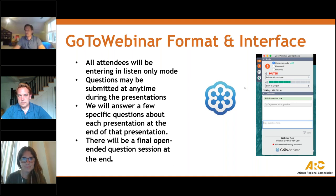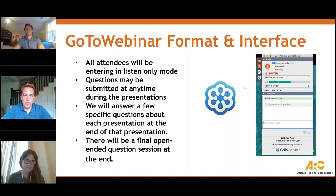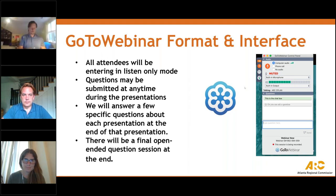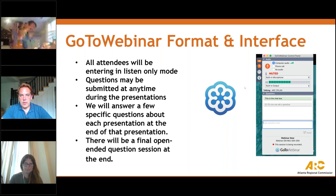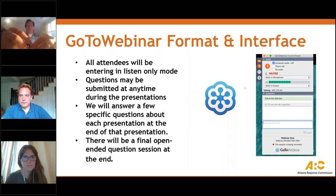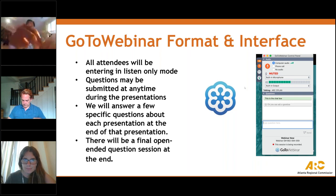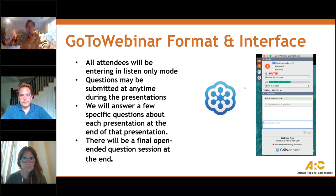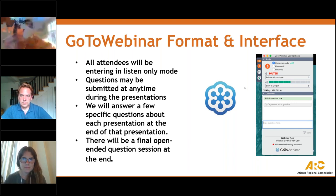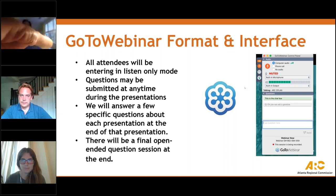You will have the opportunity to submit text questions to today's presenters by typing your questions in the question pane of the control panel. You may send in your questions at any time during the presentation, and we will collect these and address them during the Q&A at the end. You'll also see chat messages from us in that window. If you click out of the webinar and lose the image or the control panel, click the flower icon in the task bar to return.